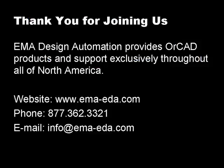Thank you for joining us. EMA provides OrCAD products and support exclusively throughout all of North America. For more information, please visit our website, www.ema-eda.com, call us at 877-362-3321, or email us at info@ema-eda.com.